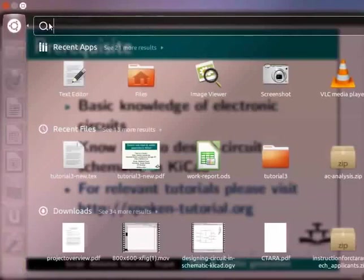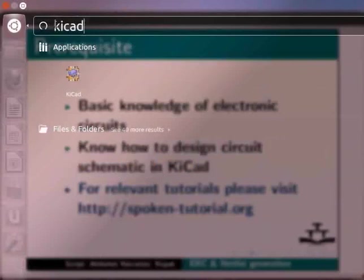In the search tab, write KiCAD and press enter.